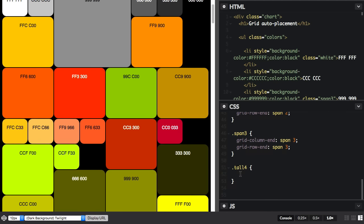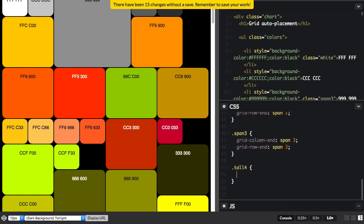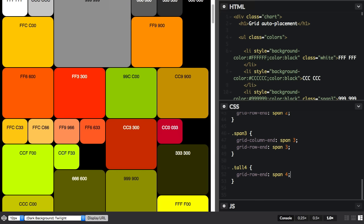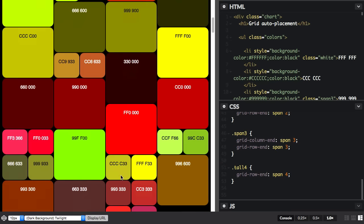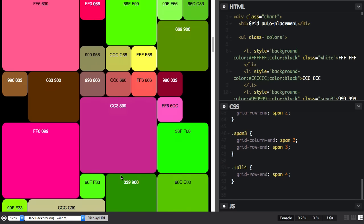And then this class tall four, I'm just going to say on this one grid row end span four. So we'll end it with some which are kind of tall skinny items.